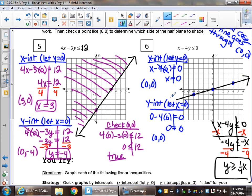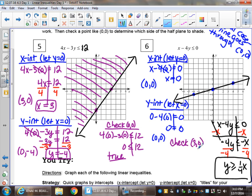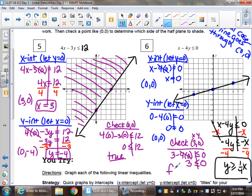To know how to shade, I can't test zero, zero because the line goes through zero, zero, so we need to pick some other point. Let's check three, zero — we can choose any point we want. Plugging in: three minus four times zero less than or equal to zero gives three less than or equal to zero — false. So every ordered pair on this side fails; I shade the other side.